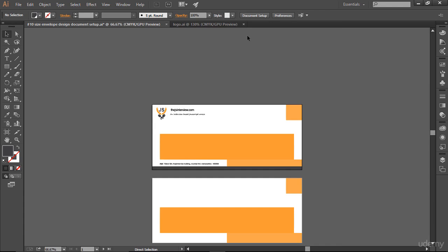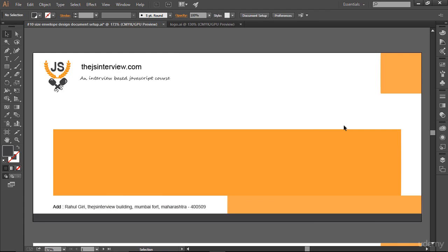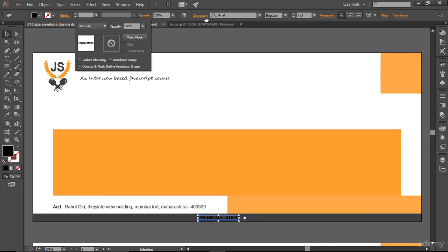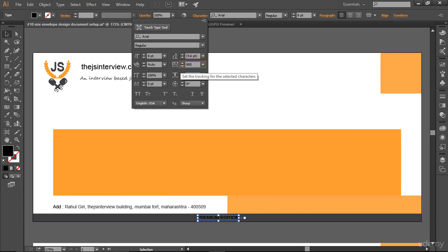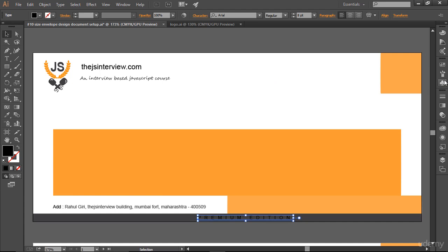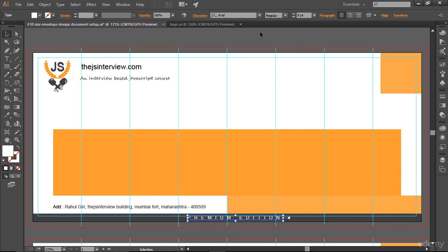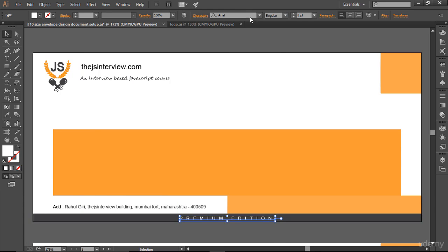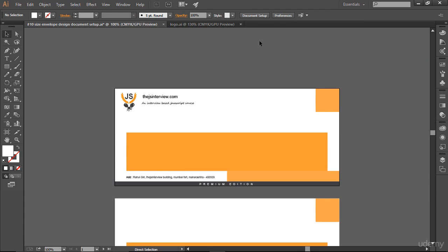Let me zoom out with Ctrl+minus. That looks fine. Now I'll add 'Premium Edition' text quickly. I'll grab the text I created and paste it here. I'll apply character tracking of around 800, then make it white using swatches. Now it looks pretty fine. Let me bring my guide back and align it to center — complete center. There we go: 'PREMIUM EDITION.' I'll hit Ctrl+Semicolon to hide my guide. A little bit down — that looks really nice.